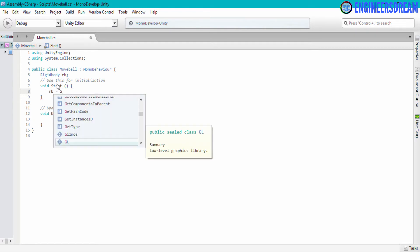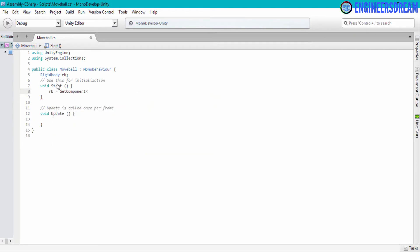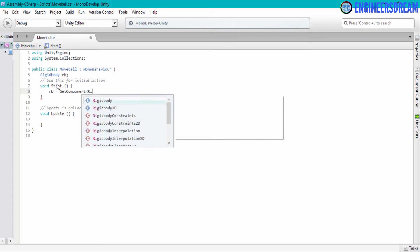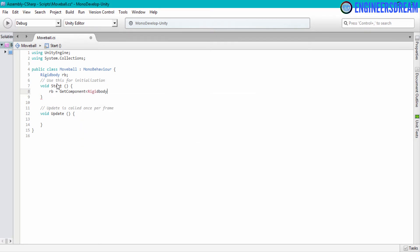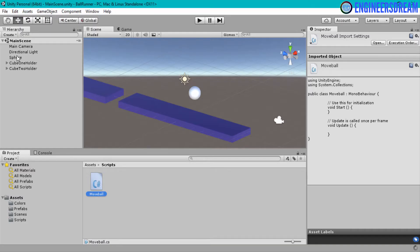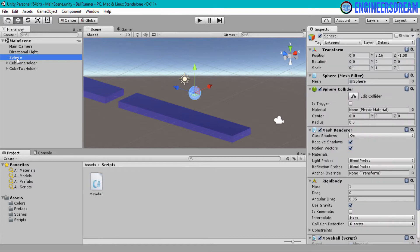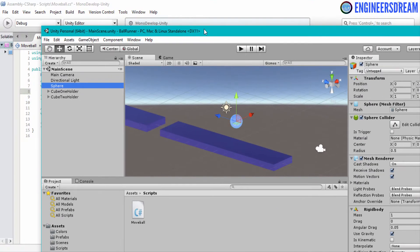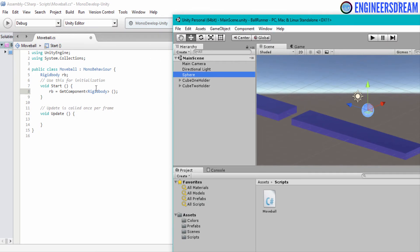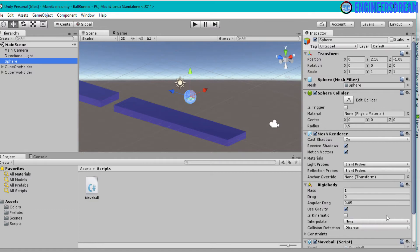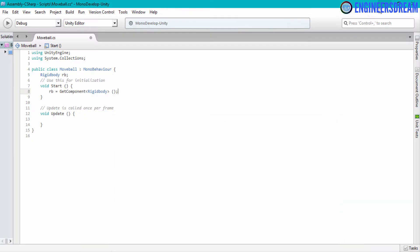So I will write RB equals GetComponent, open a corner bracket, type Rigidbody inside it, close the corner bracket, then open and close a round bracket. On this line — line number eight — I am fetching and getting this Rigidbody component from the sphere.